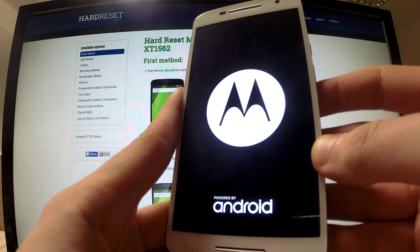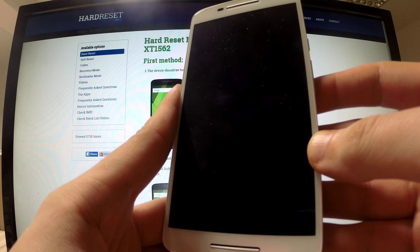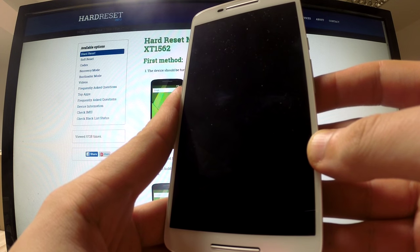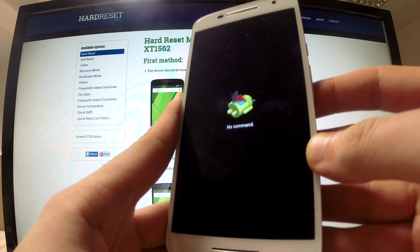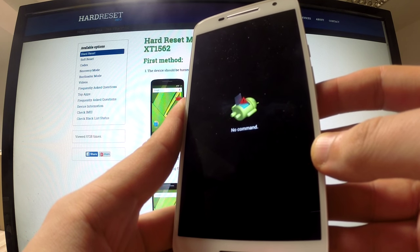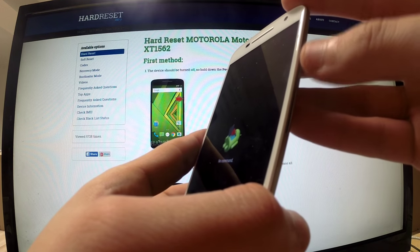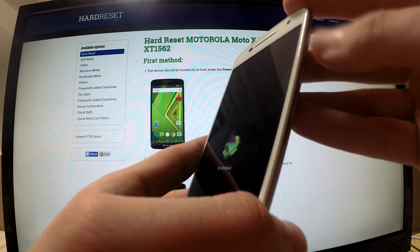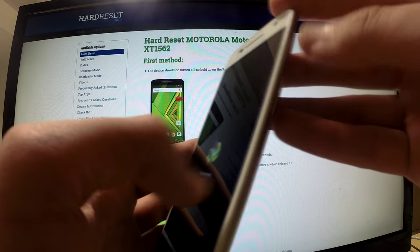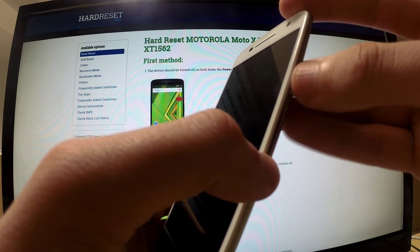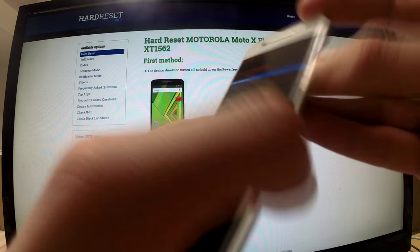Recovery mode is loading on our phone. When the 'no command' Android sign appears on the screen, we should hold down the power button and quickly press the volume up button. So I am going to do it — hold down the power button and quickly press volume up.